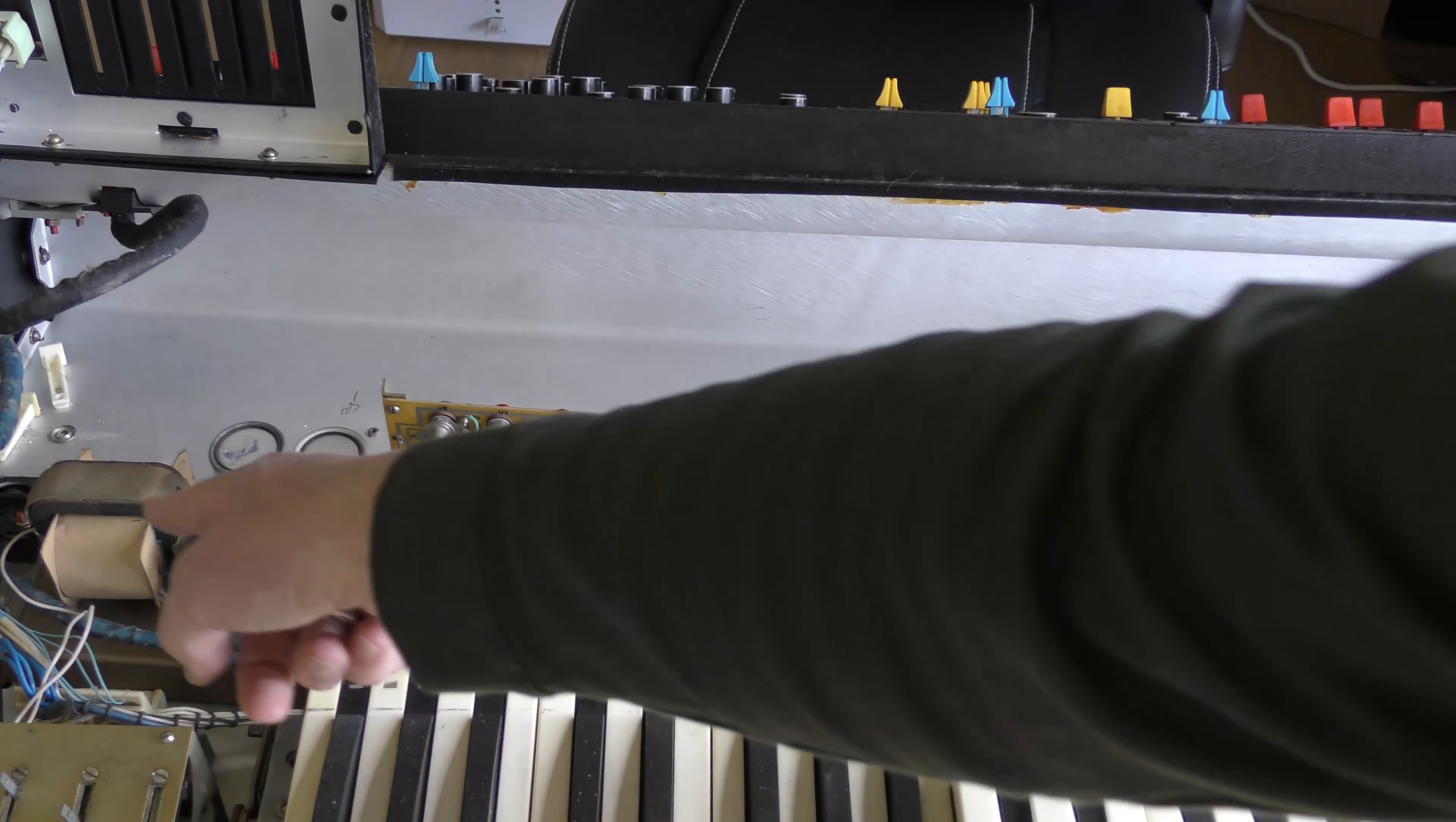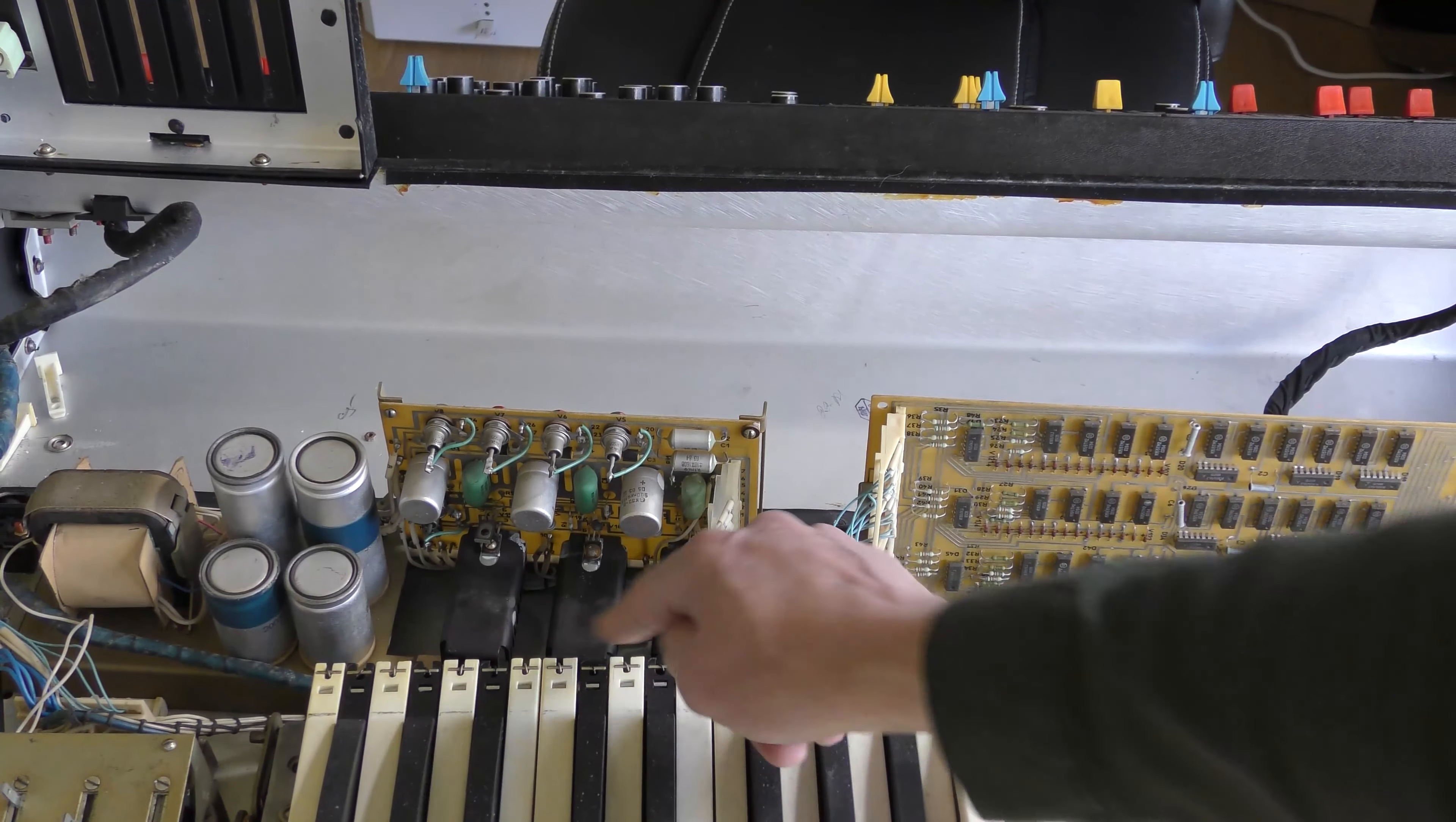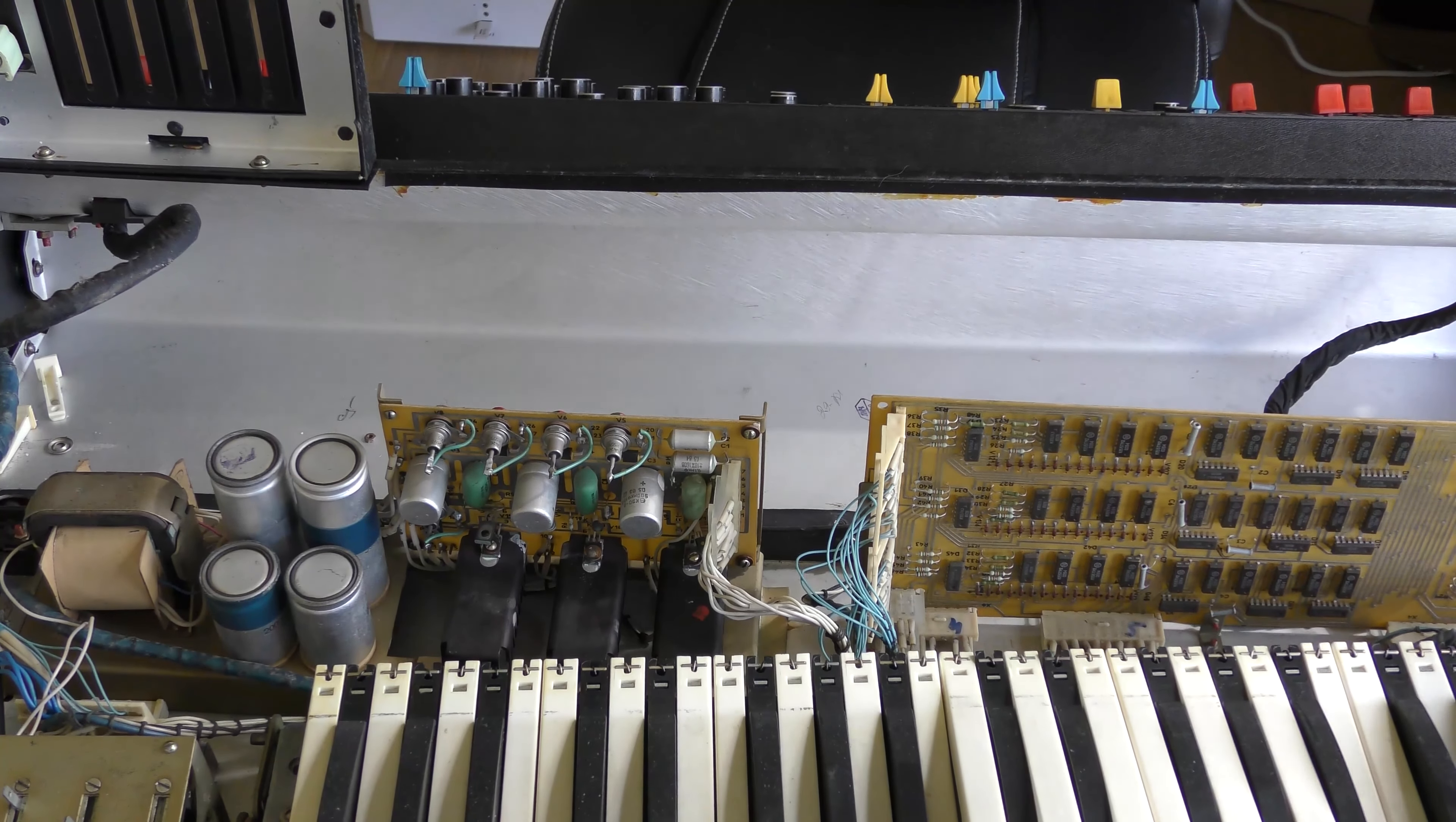So we have transformer on the left, large smoothing caps and then a power supply with these heat sinks. Quite a soviet looking industrial piece of kit.